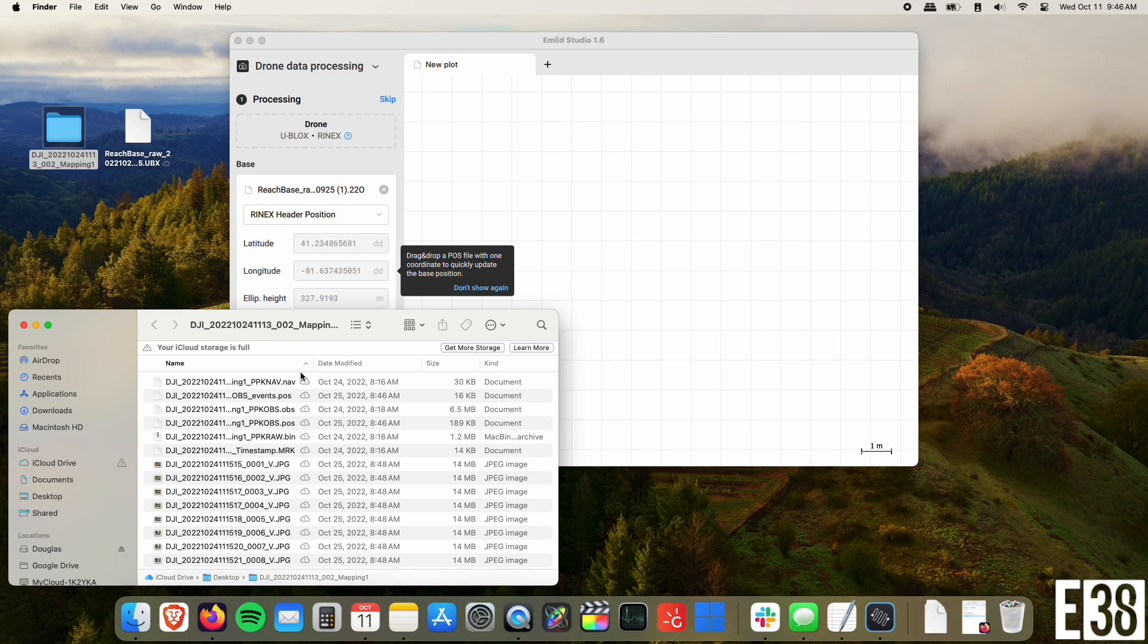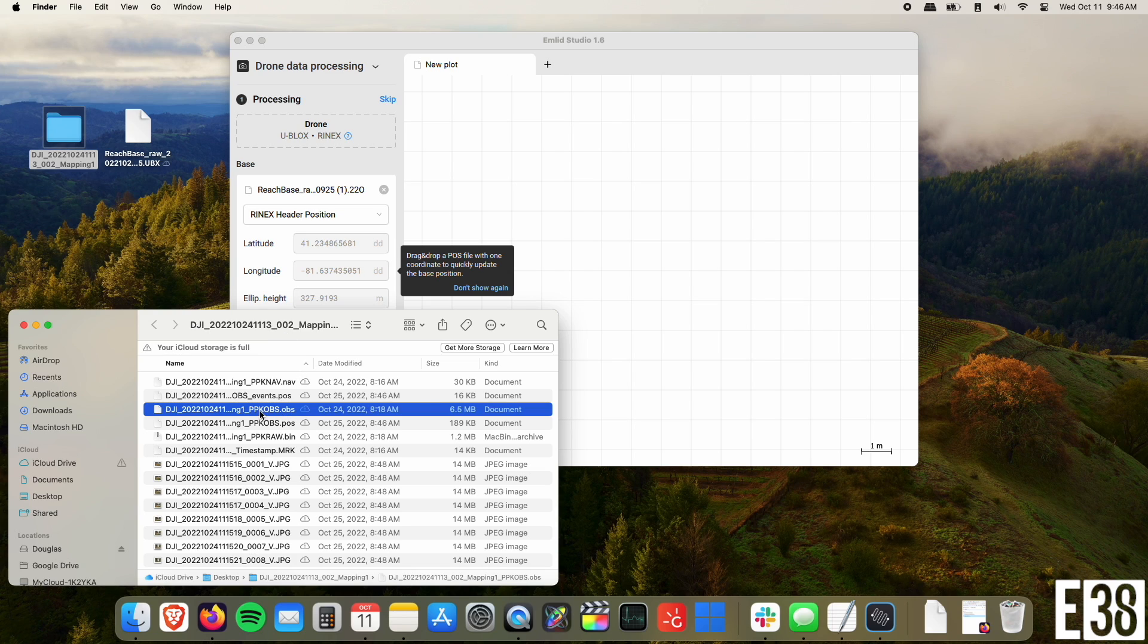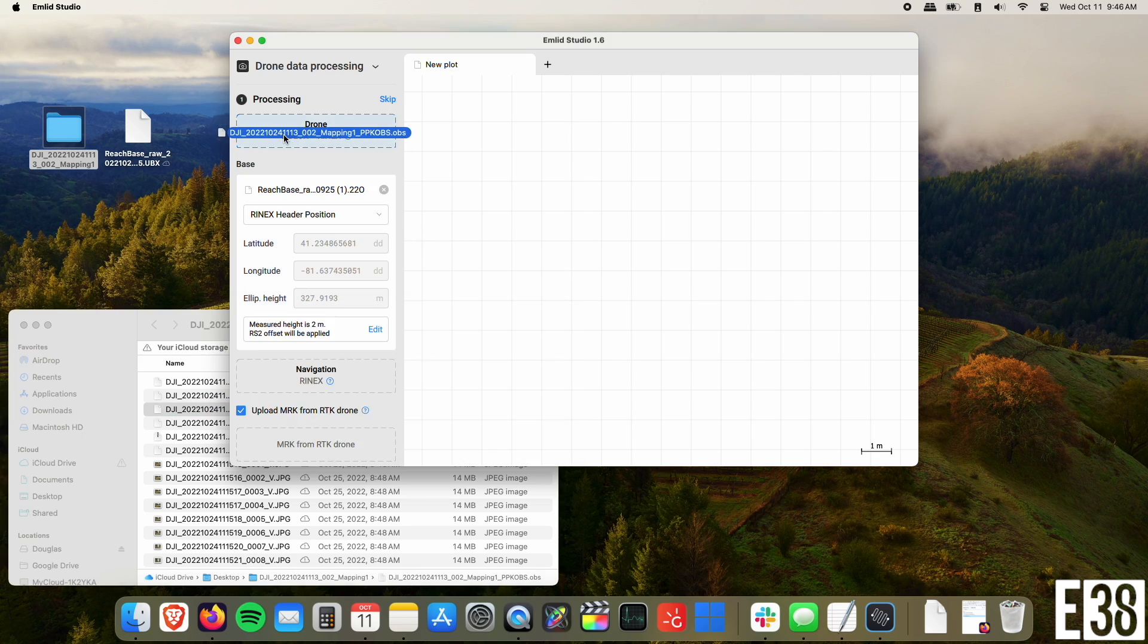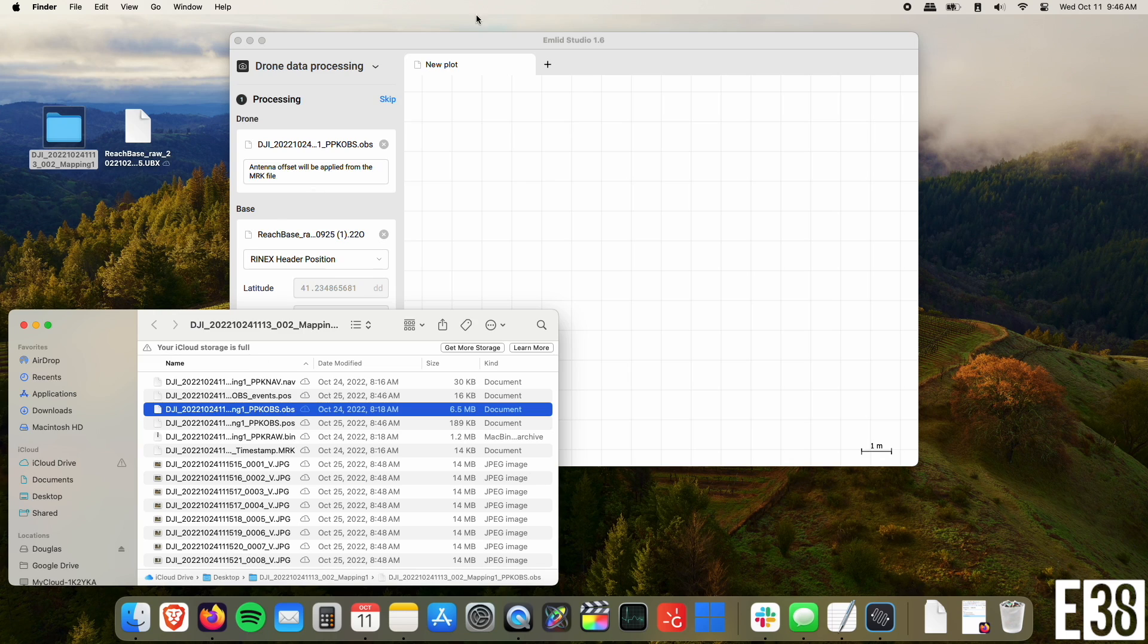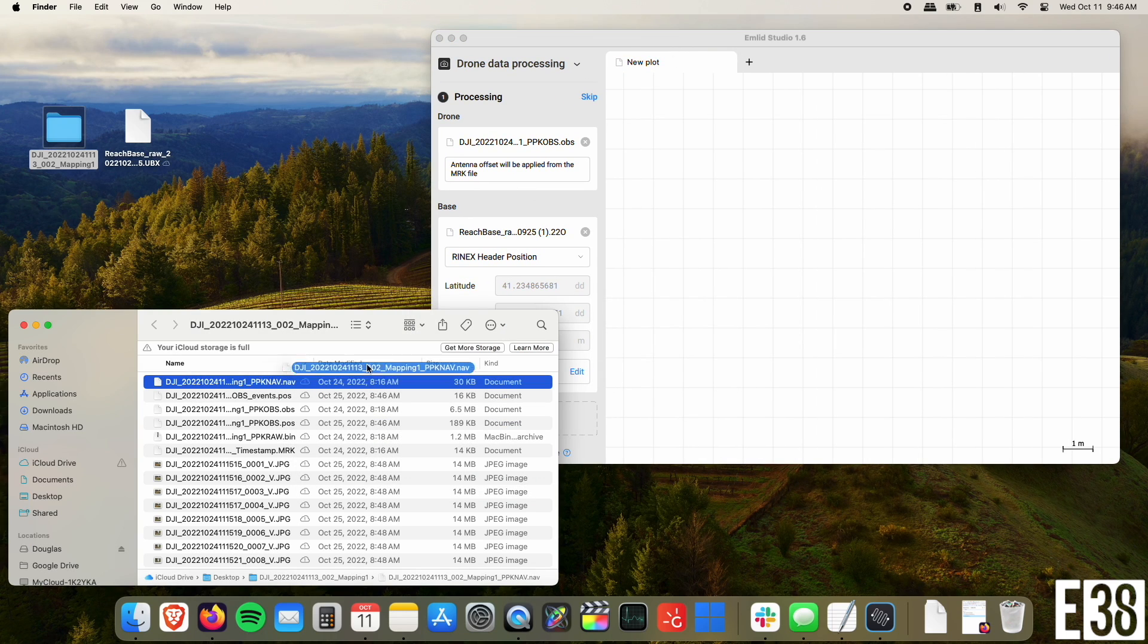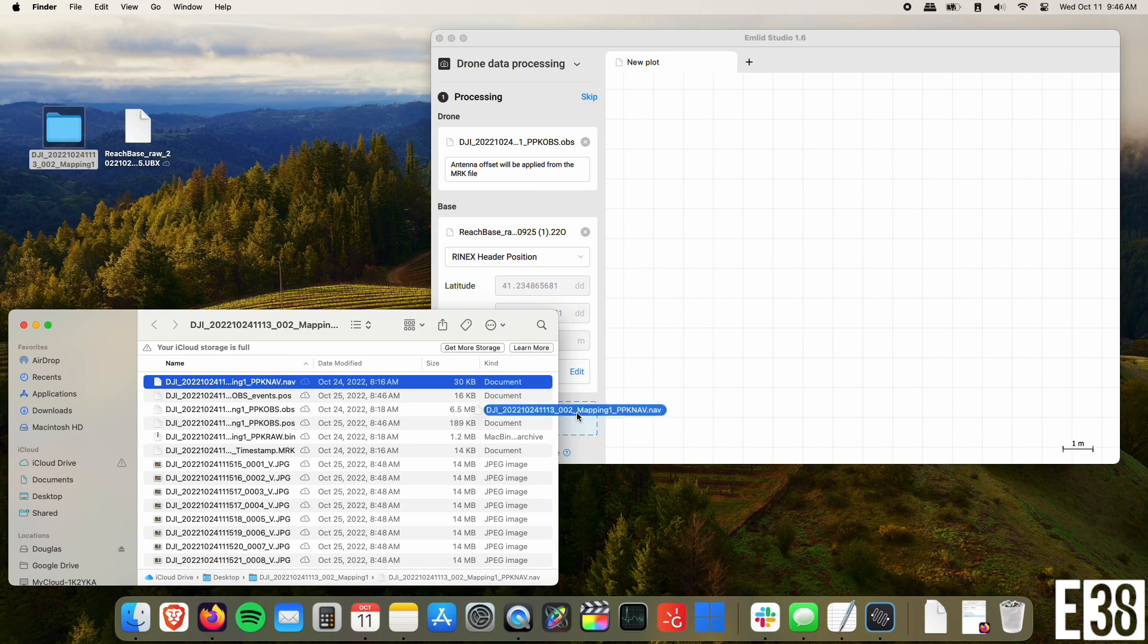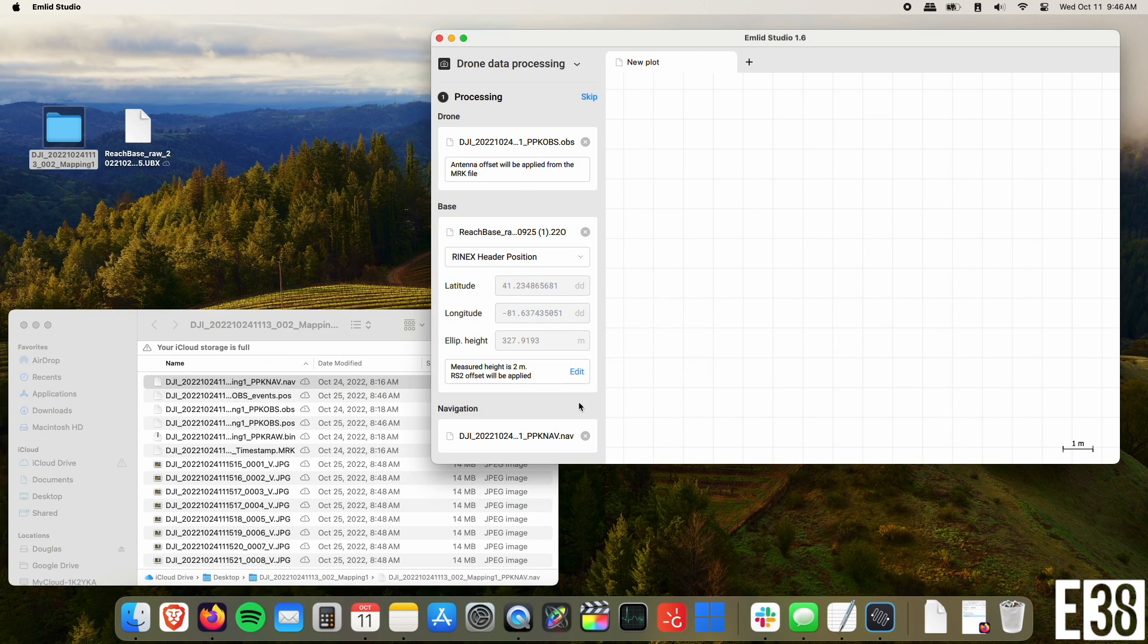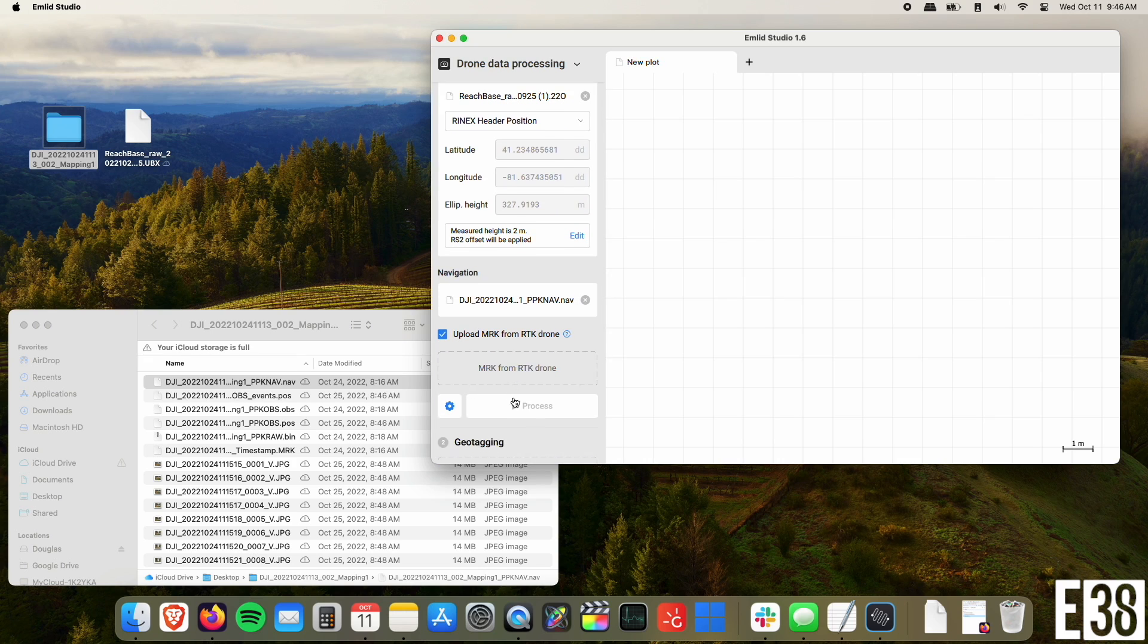Now I'll open my Mavic 3's mission folder and drag the OBS file into the drone section, the nav file into the navigation section, as well as the MRK file into its place.